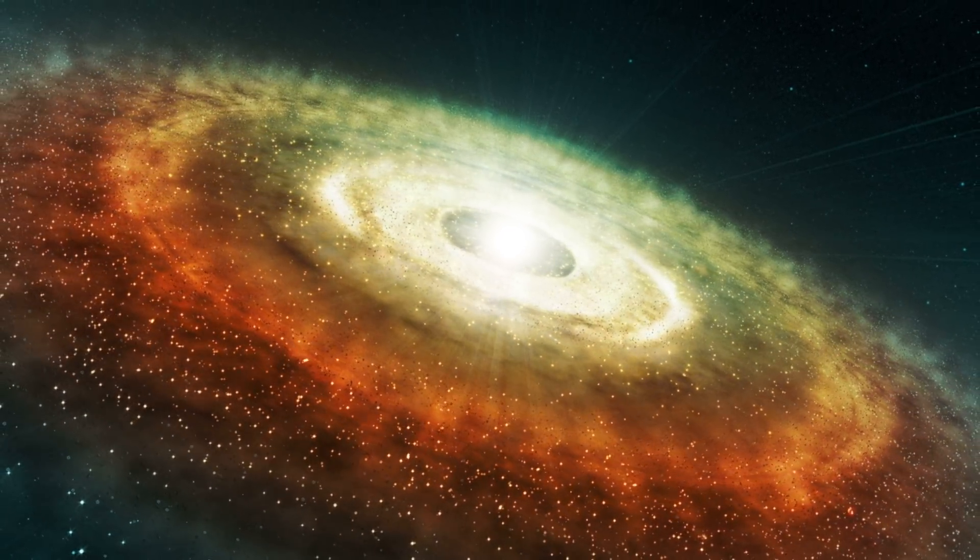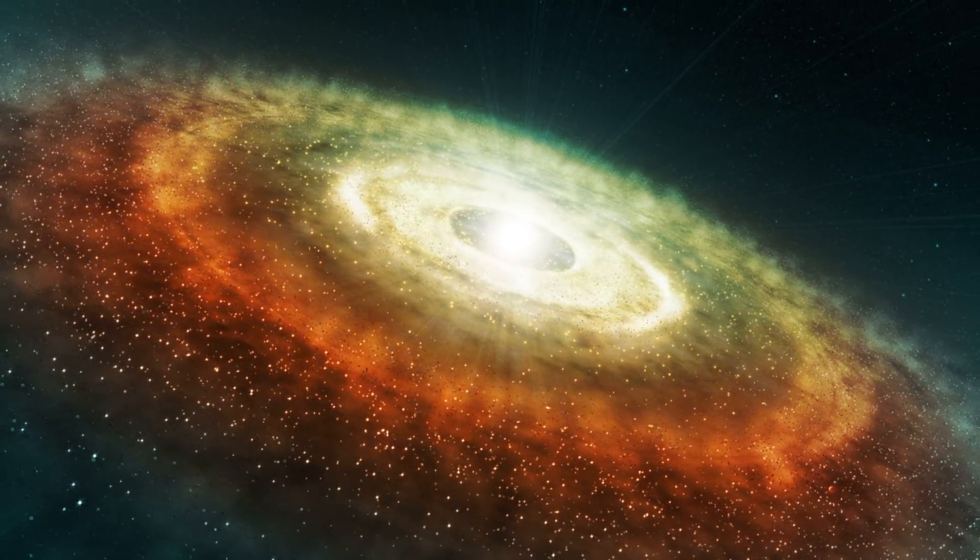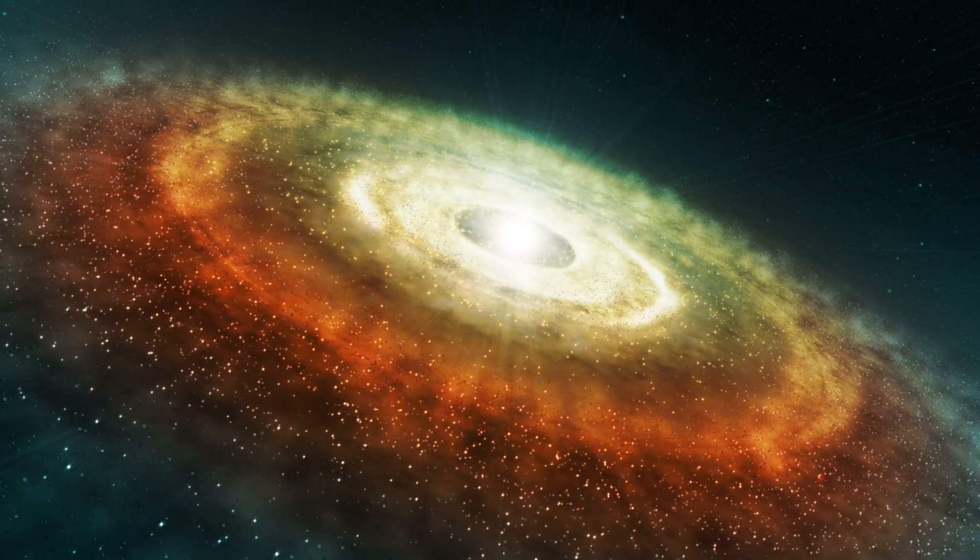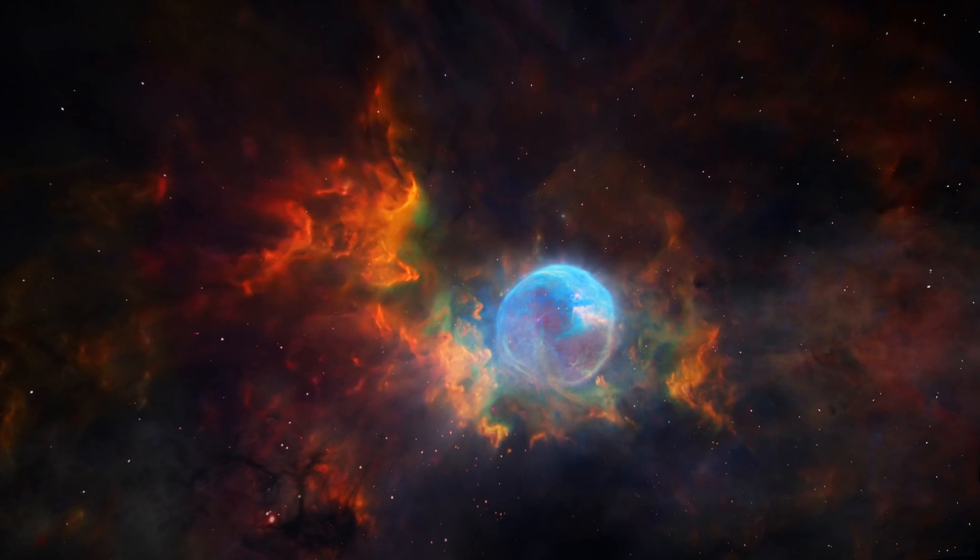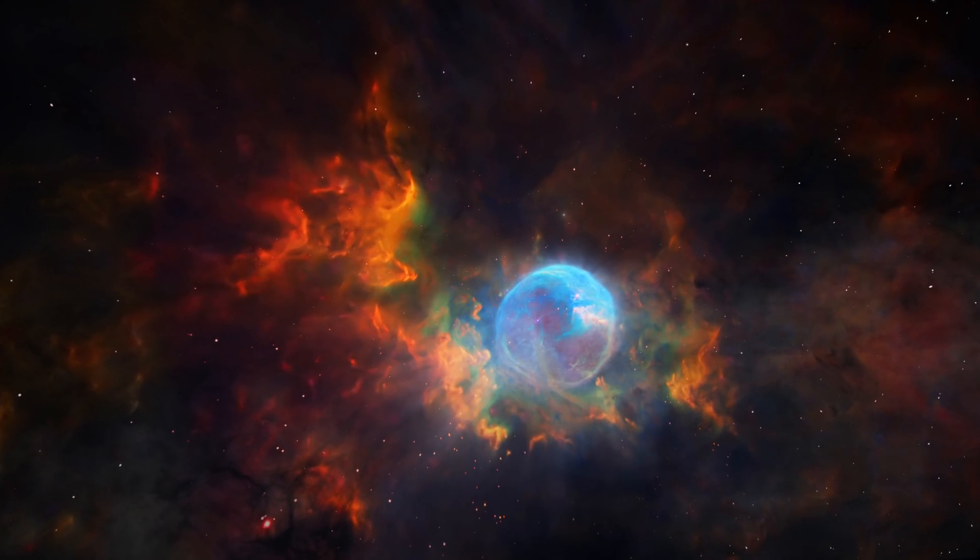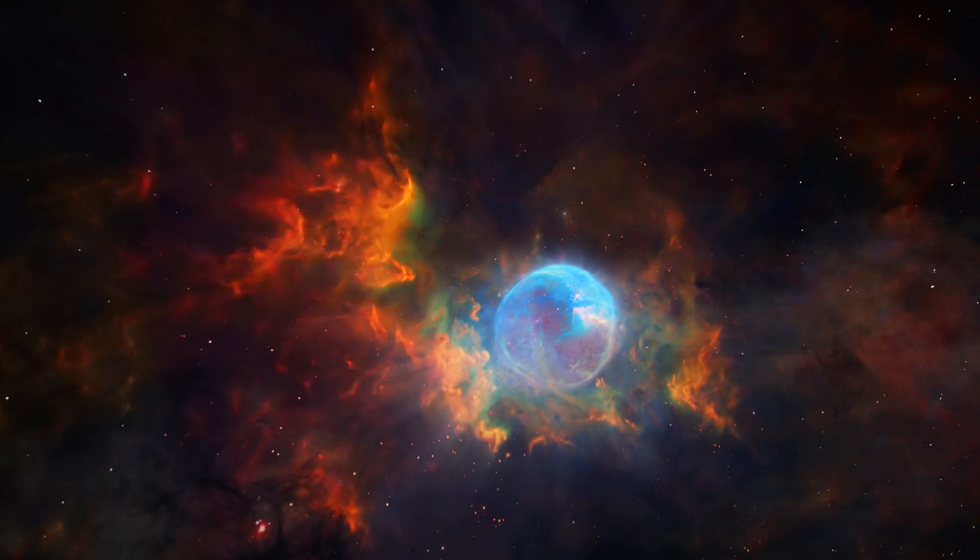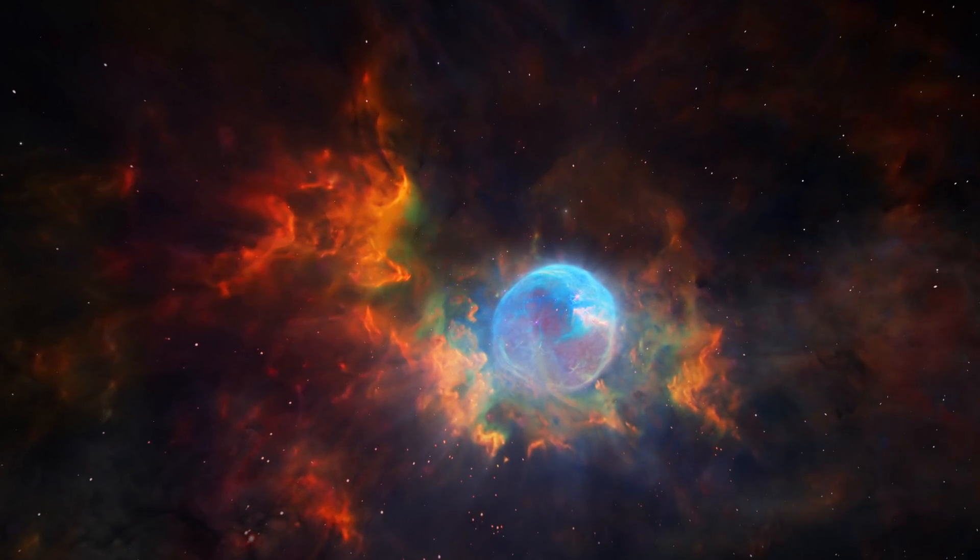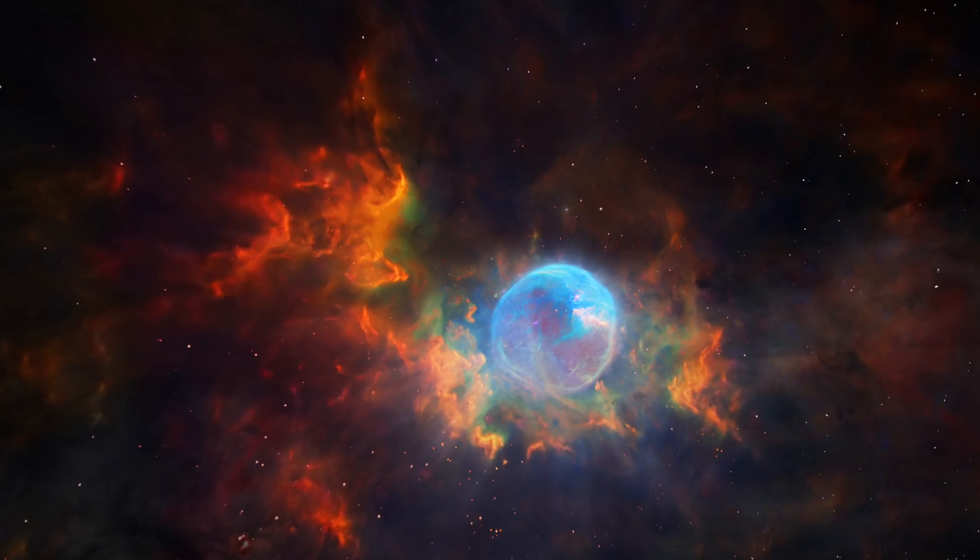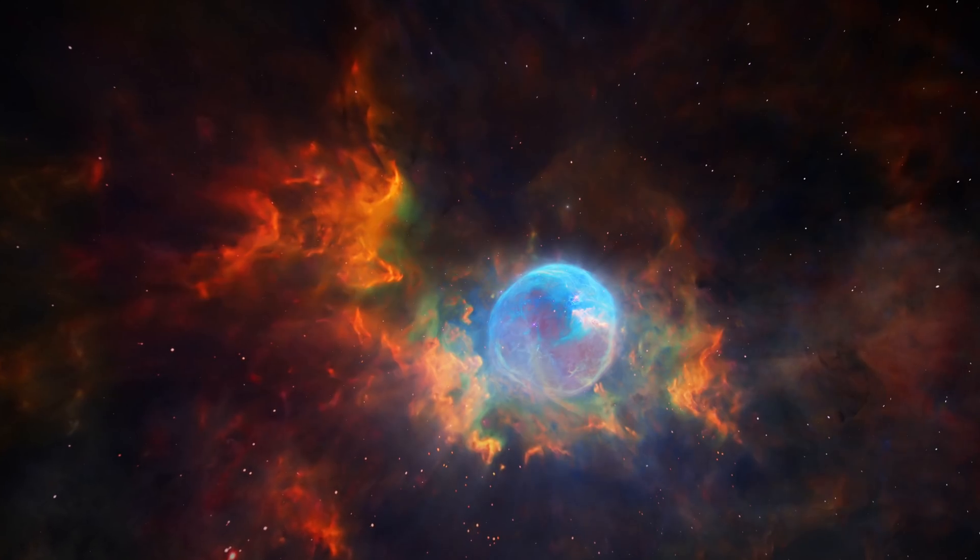According to the Harvard-Smithsonian Center for Astrophysics, the Milky Way contains a few hundred million stellar black holes. But this is just a tiny fraction of what comes next.